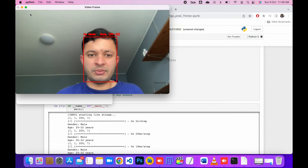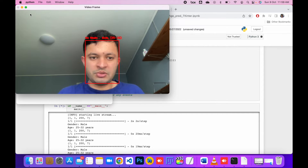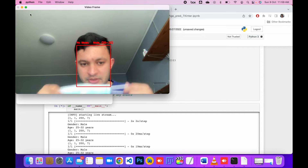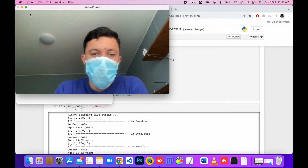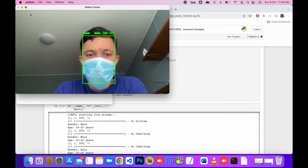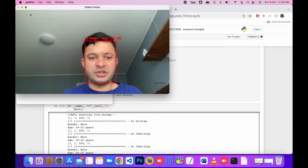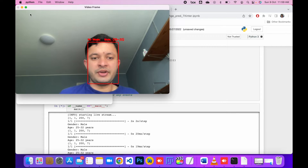This code is different from the last one I showed you. In the last code we were just predicting the mask only. In this code we are doing three things: whether the person is wearing a mask or not, the gender of that person, and the age of the person. You can see how well the model is predicting my age, gender, and mask status.